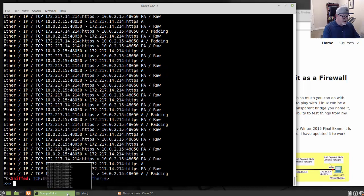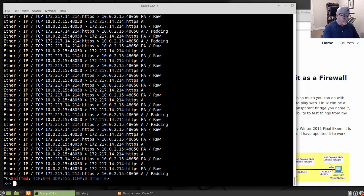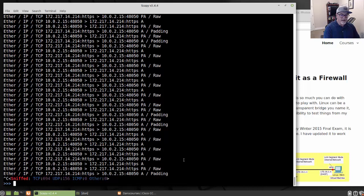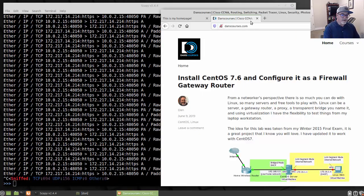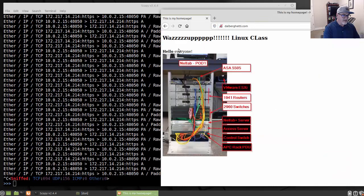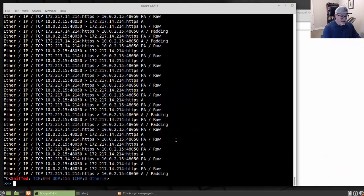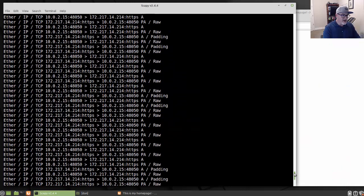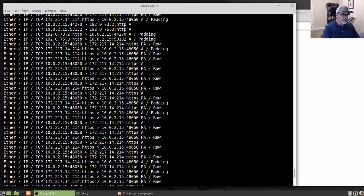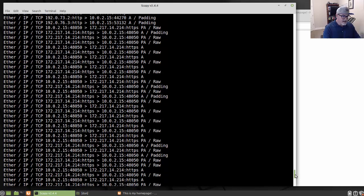And you can see down here at the end when you do a Control-C to stop it, it says sniffed 694 TCP packets and 156 UDP packets. And that was pretty cool. And then I could scroll through and I could look at each one, and it just gives me just the basic information in those packets.